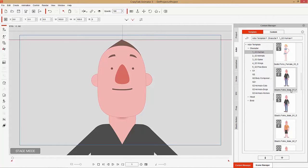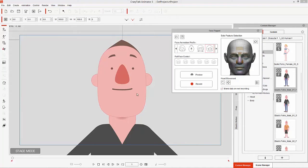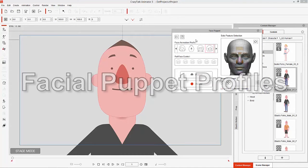We have our front-facing male character on the screen right here. You can also use the Ctrl+U hotkey and that'll bring up your face puppet panel.